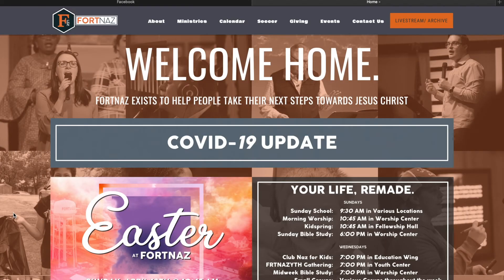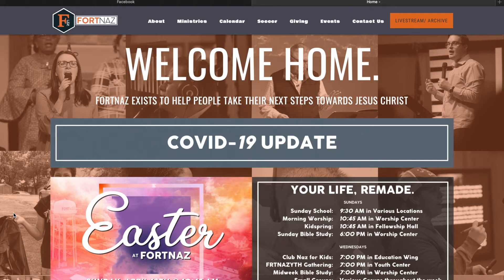Hey there, Fort Naz family. This is Pastor Joey and I wanted to give you a quick tutorial on how to access our live stream and archiving services on both our website and our Facebook page.